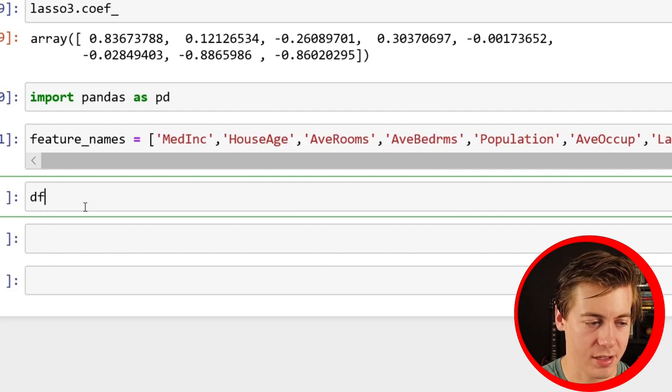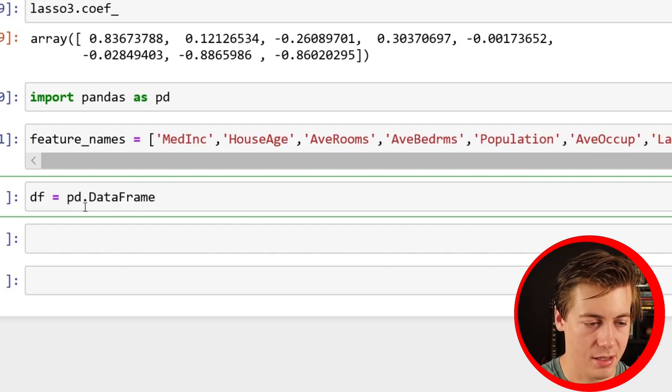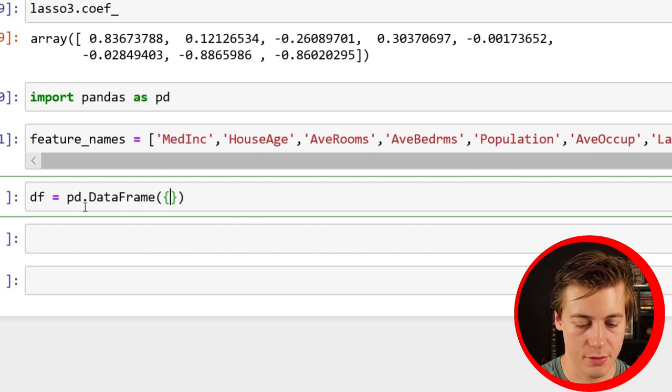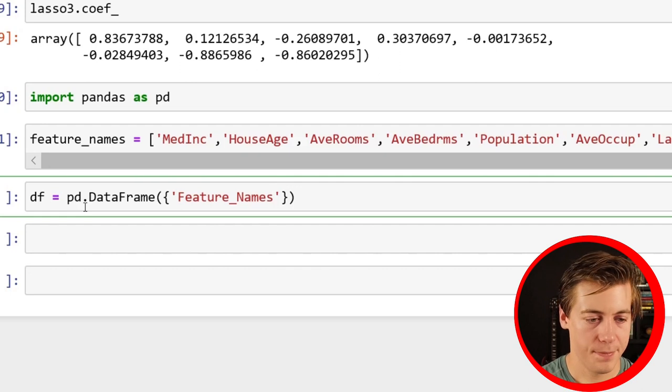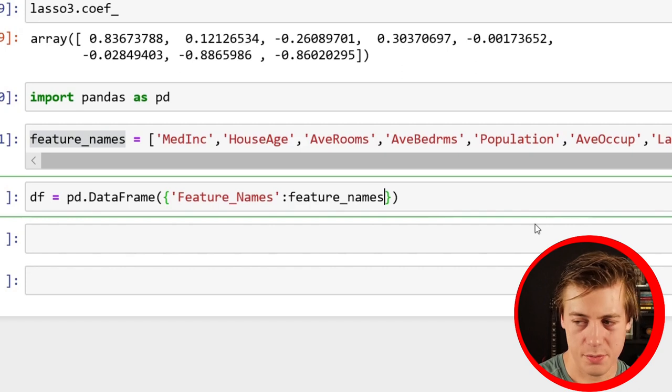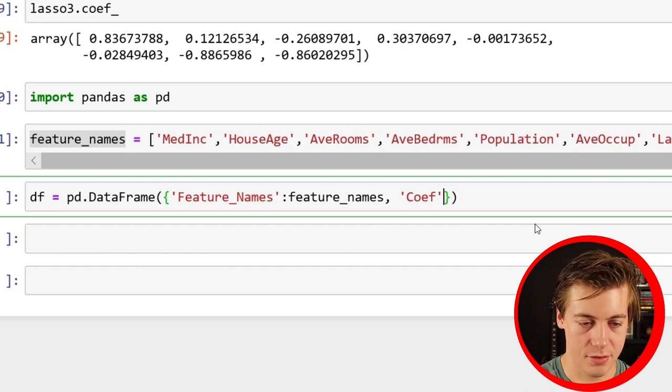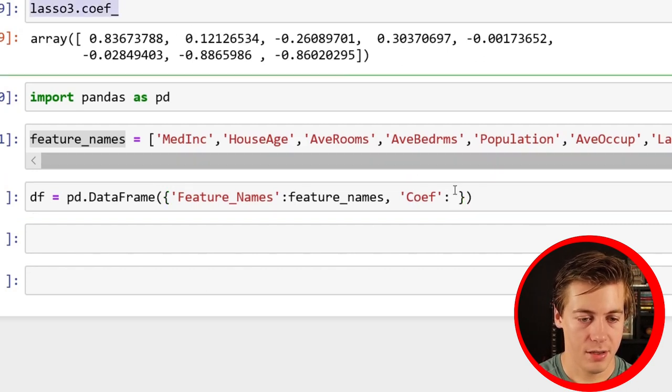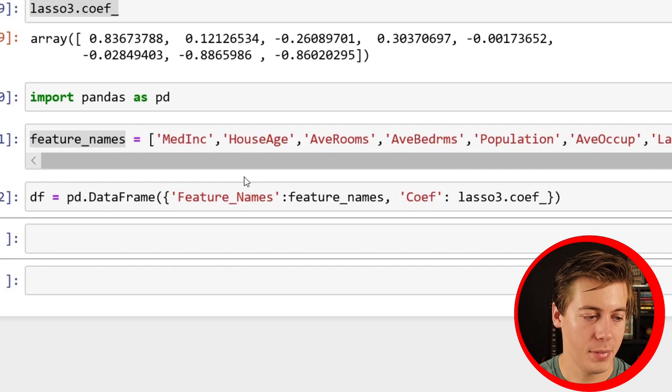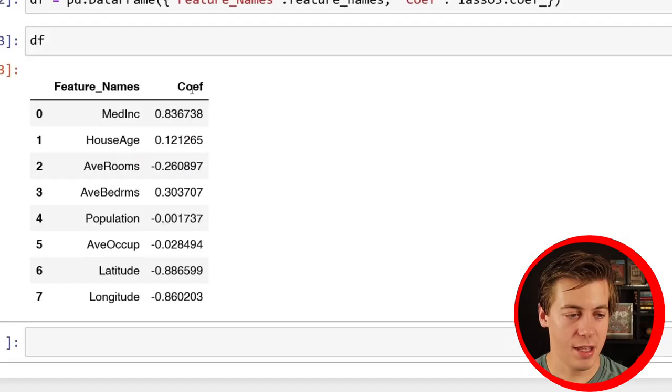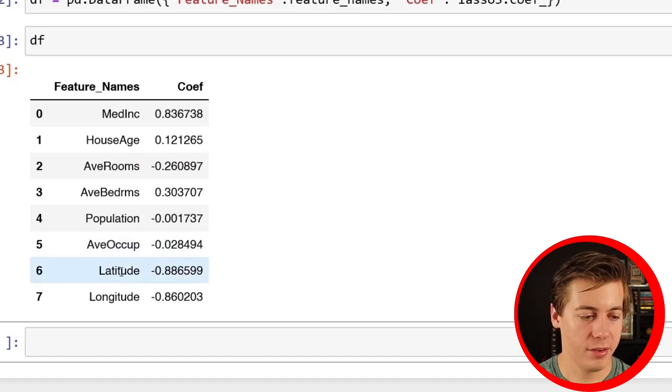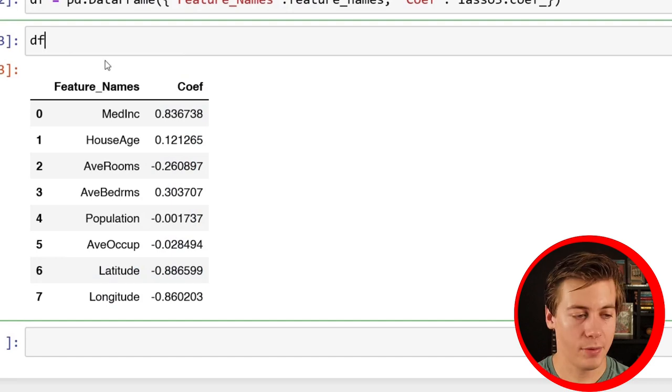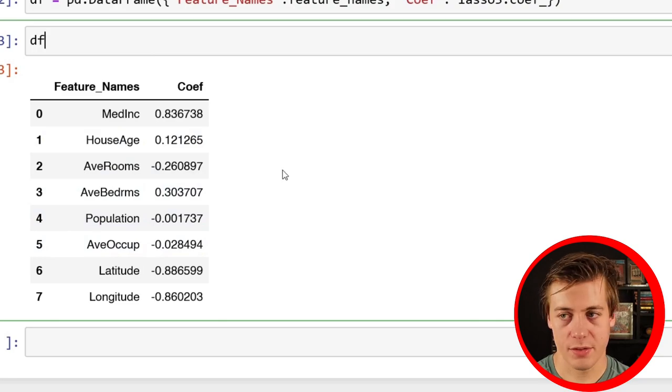Then we're going to just do our feature names. We already have these from earlier. And then we're just going to name df equals pd.DataFrame. First thing that we're going to do is name our feature names, and then we'll say coefficients, and then we'll just grab lasso3.coef_. And check this out. So we have our feature names and then the coefficients that are associated with it. That's essentially how you build this out.